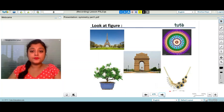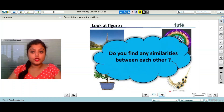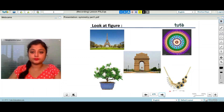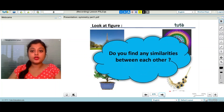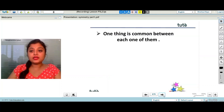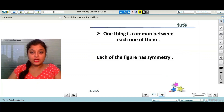Observe the figure, observe the picture carefully. Do you find any similarity between each other? One thing is common between each one of them — each of the figures has symmetry.